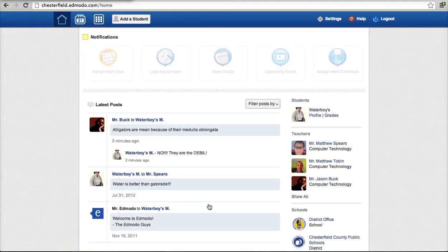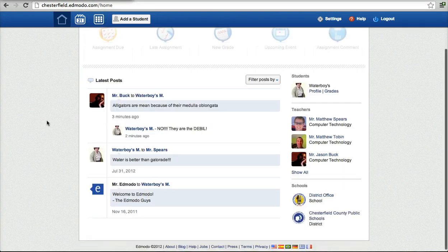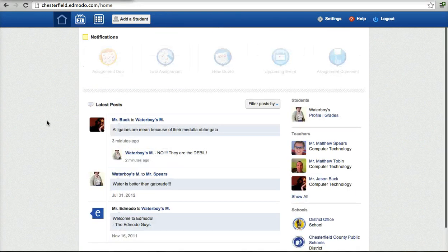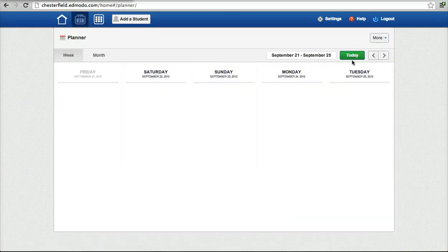Alright and now I have, this is my parent view and in the parent view I can see all kinds of things. I can see the planner for my student.